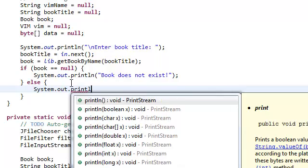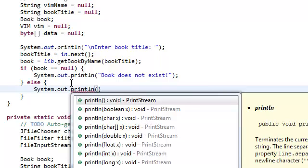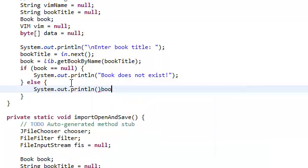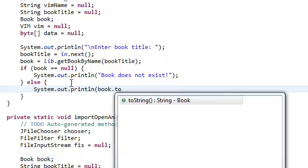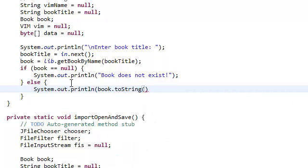So, print line, book, book.toString. Again, this is the method that we created for our book class.